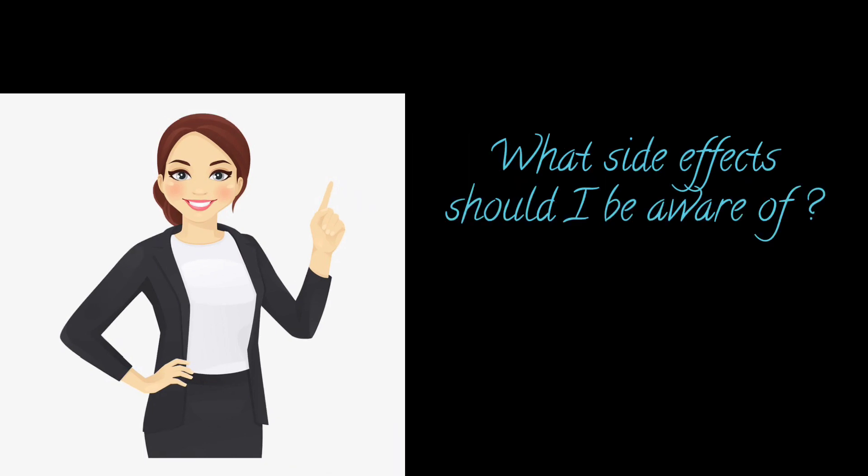Then, what side effects should I be aware of? Side effects are unwanted effects of a medicine. All medicines can cause side effects, but not everybody will experience them.